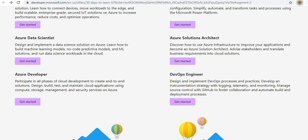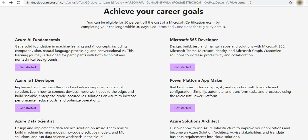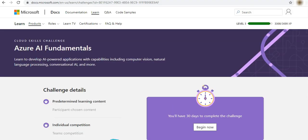When we click register, these are the different tracks like AI Fundamental and all those which have associated certifications. So let's say I want to start with Azure AI Fundamental. I click get started.